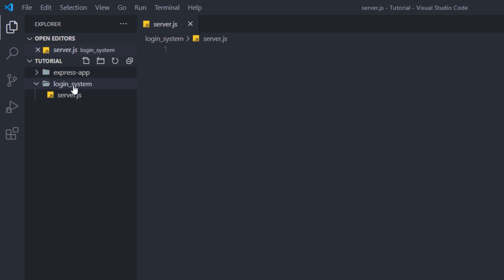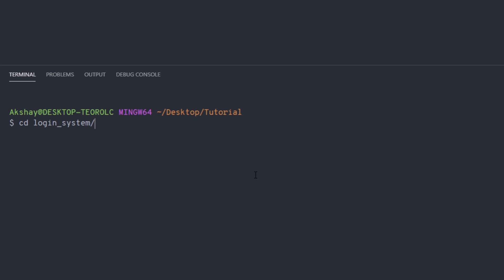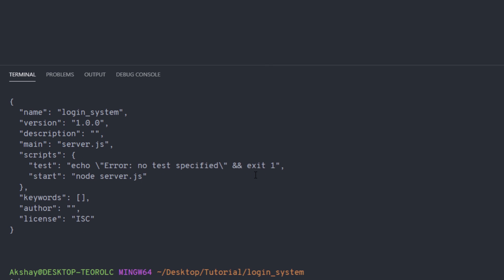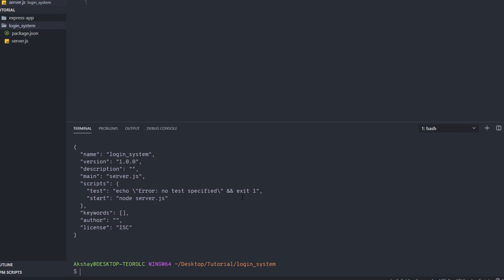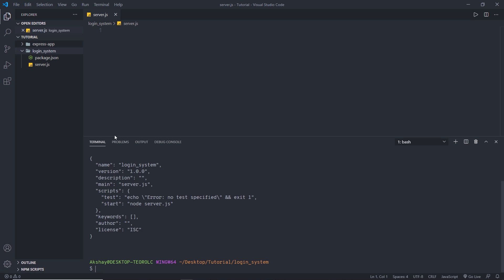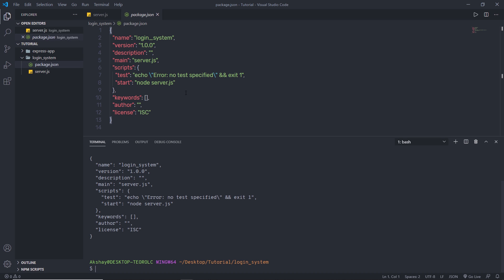Let me first initialize this folder as an npm package. I'm going to open my terminal, navigate into my login system folder, and initialize it as an npm package by running npm init. I'm going to pass the -y flag to skip all questions and create a default package.json file.